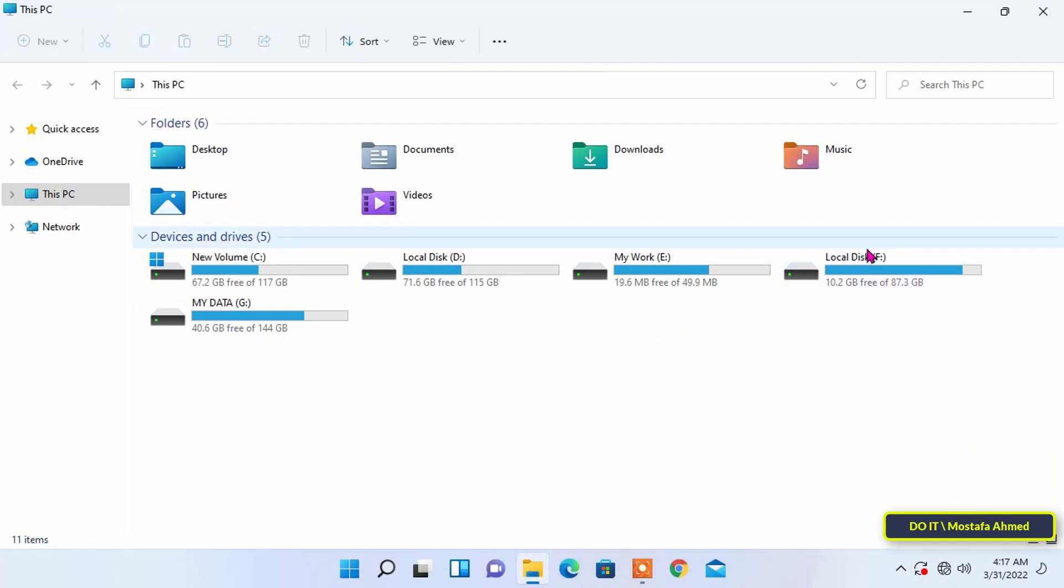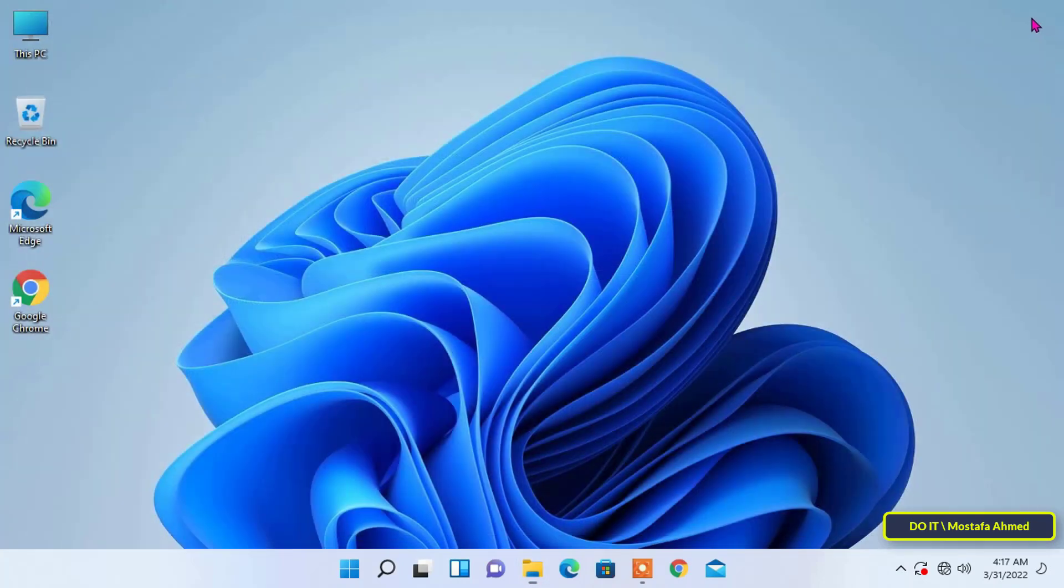Changing a drive letter is easy for any user. You may need to change a drive letter for many reasons. So, memorize the steps well.